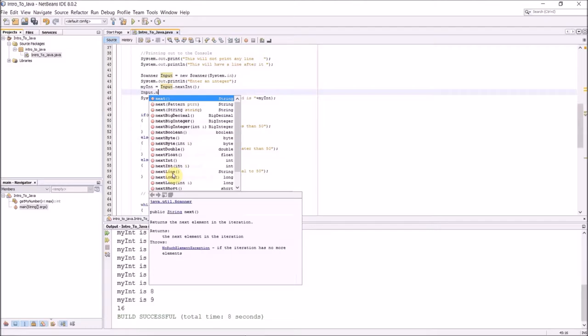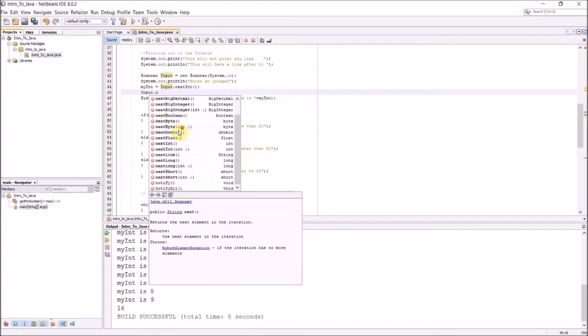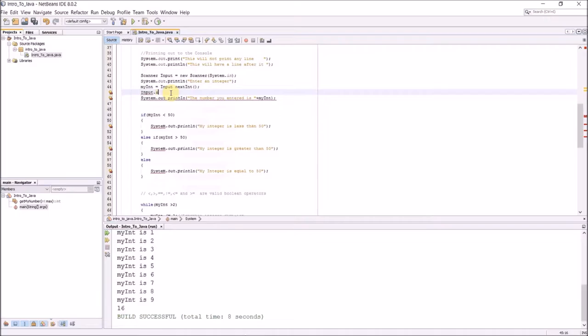I have a pattern I can look for, I can look for a string, I can look for a big decimal, big integer, boolean, byte, double, float, int, a line, a long. And a line I think will take in 90 characters if I remember right. I have a couple different things I can bring in here.